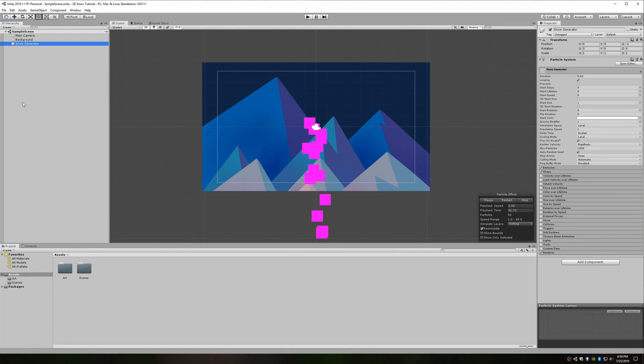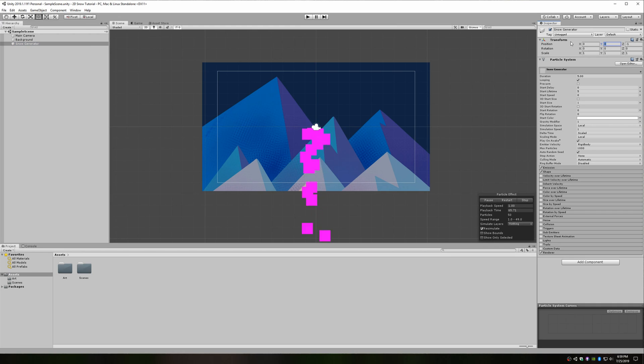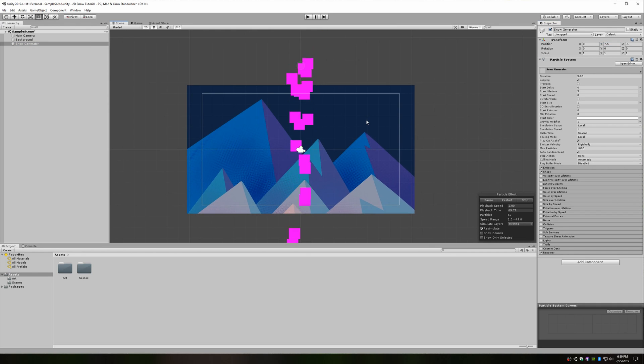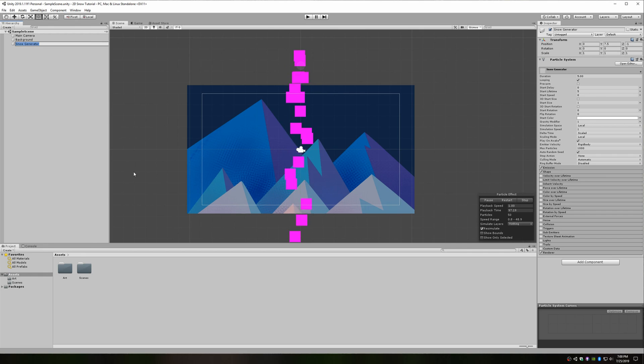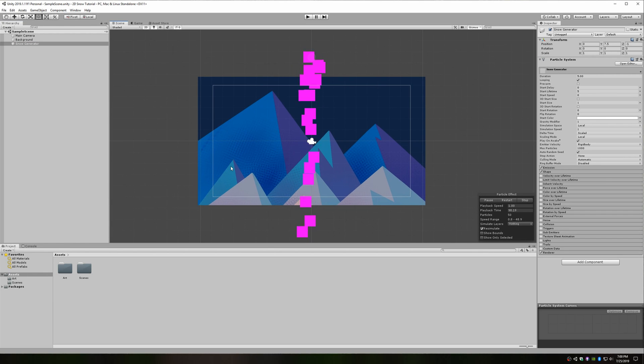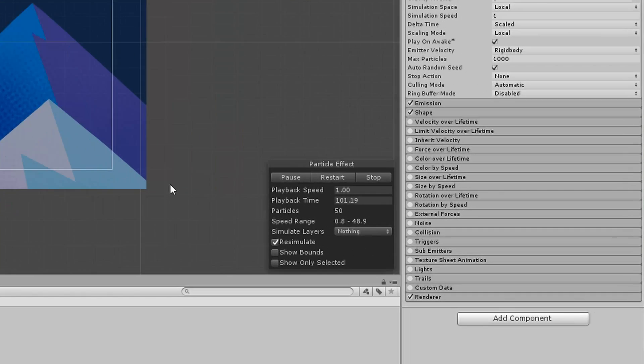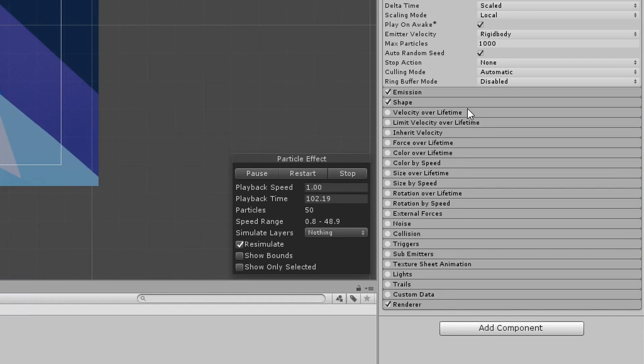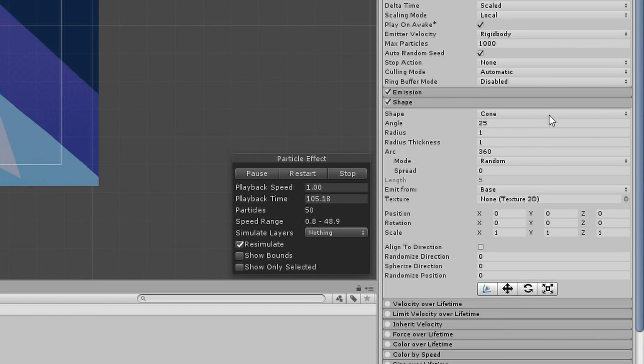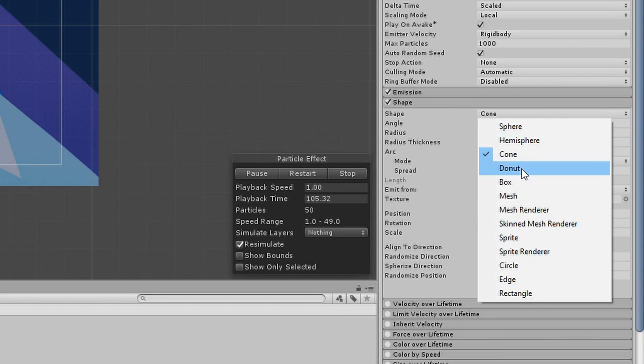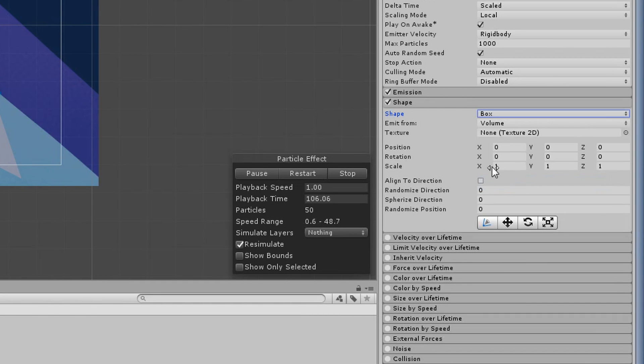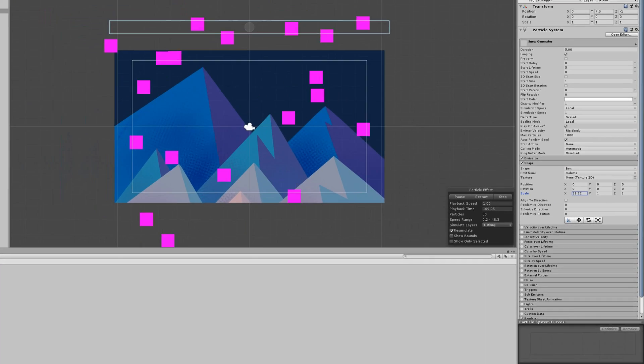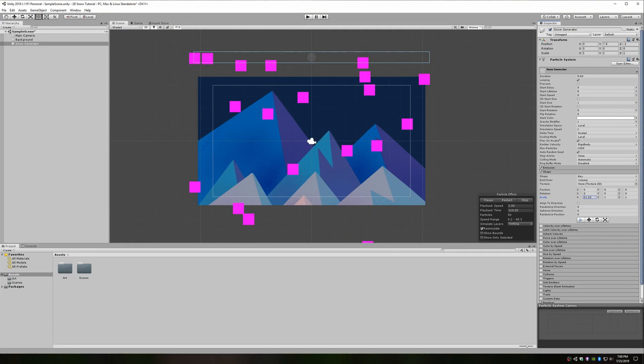Next, we'd like our particles to start falling from the top of the scene. That's pretty easy. Just increase the Y value of your snow generator game object's position so that it sits above the background. We also want the particles to emit across the entire width of our scene. Go back to the particle system component and expand the shape category. I'll change the shape to box and increase the X scale of that box to stretch across our background. If you look back at the scene preview, you can get a pretty good idea of what your emitter looks like.